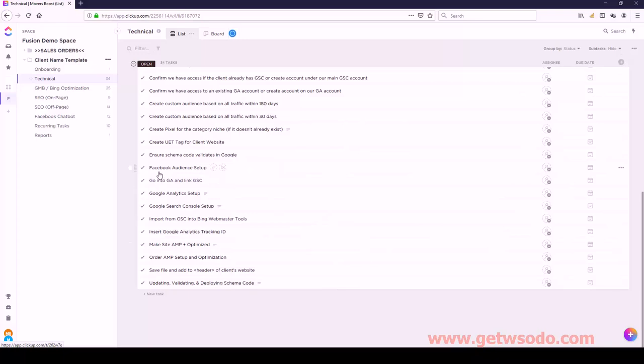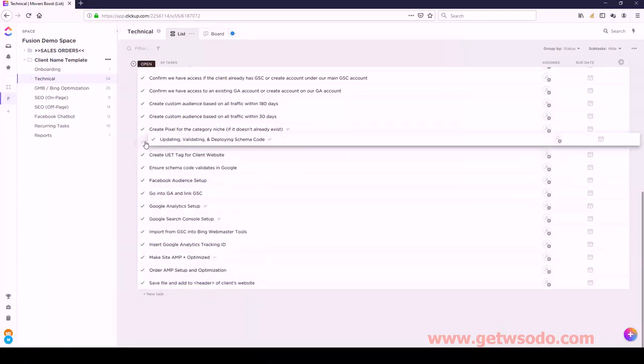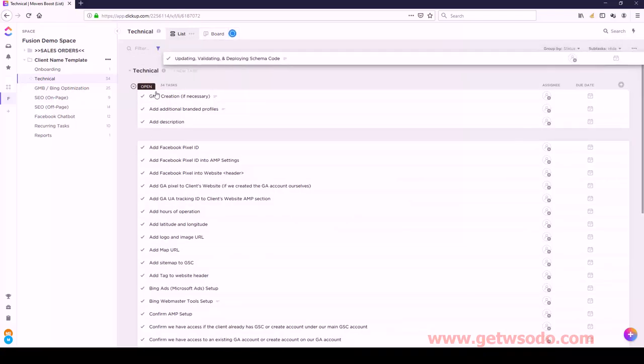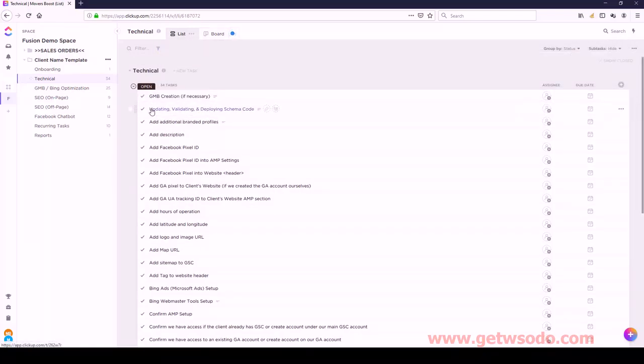Following that is Updating, Validating, and Deploying Schema Code. Let's drag this one all the way up to be the second one. And then we have Make Site AMP - let's find that and bring it all the way up.